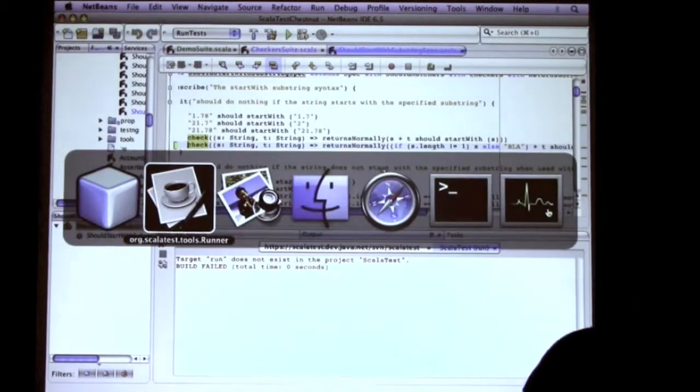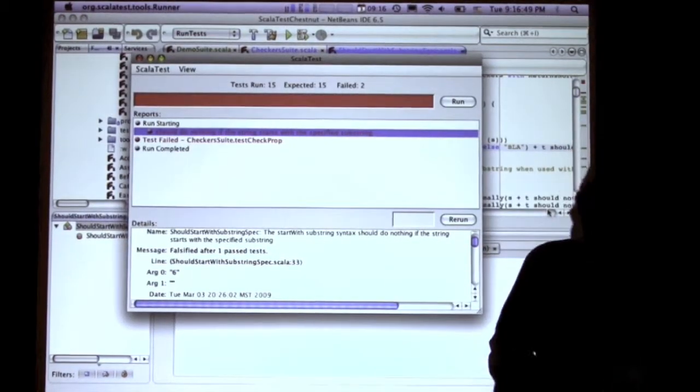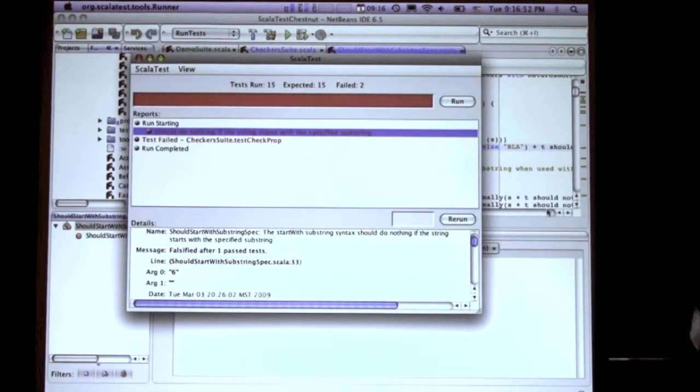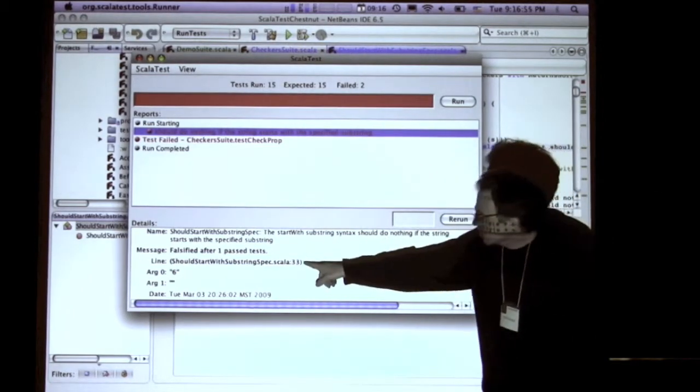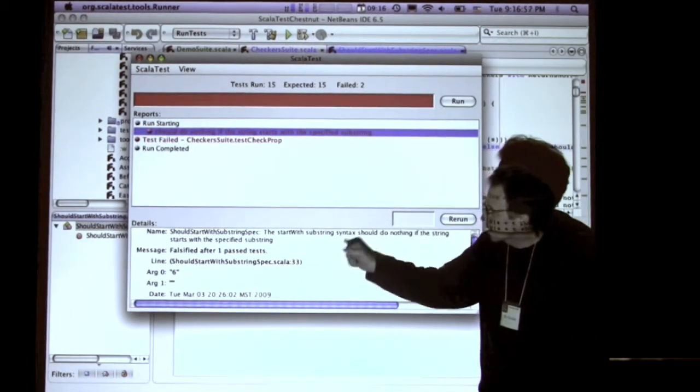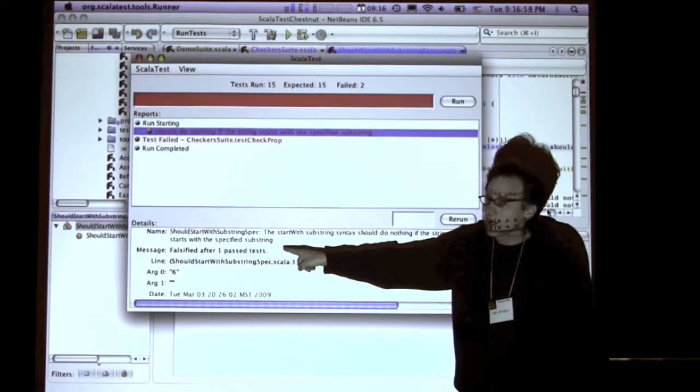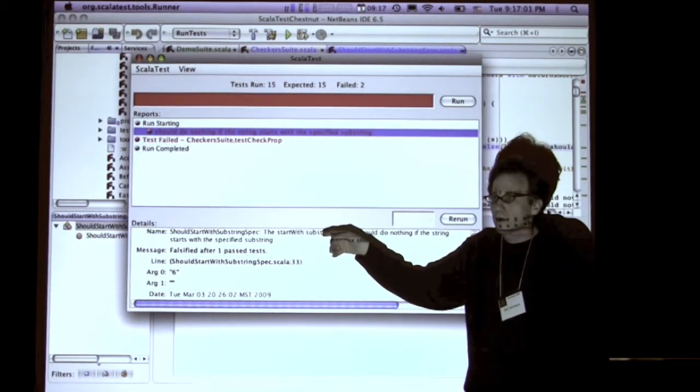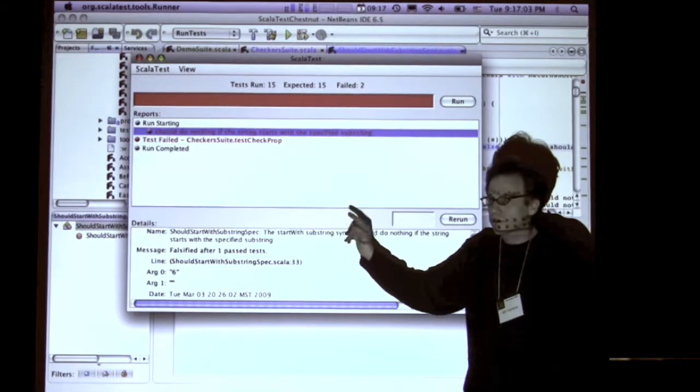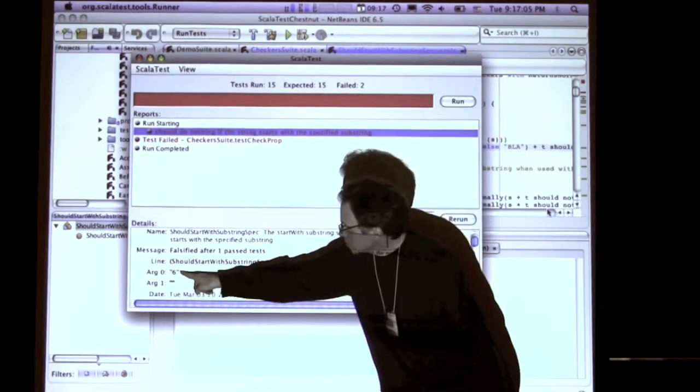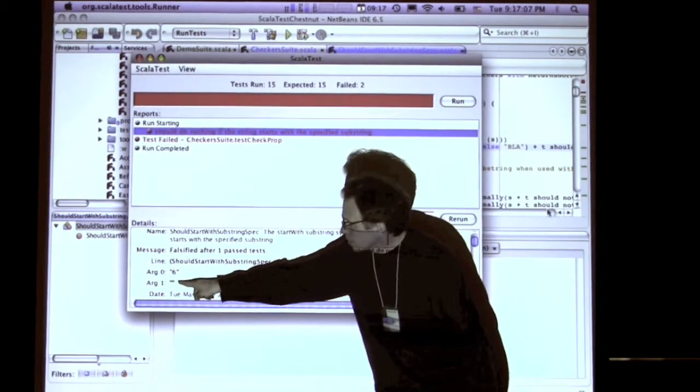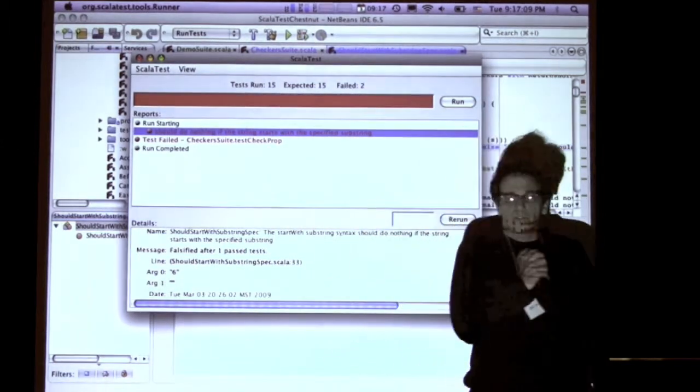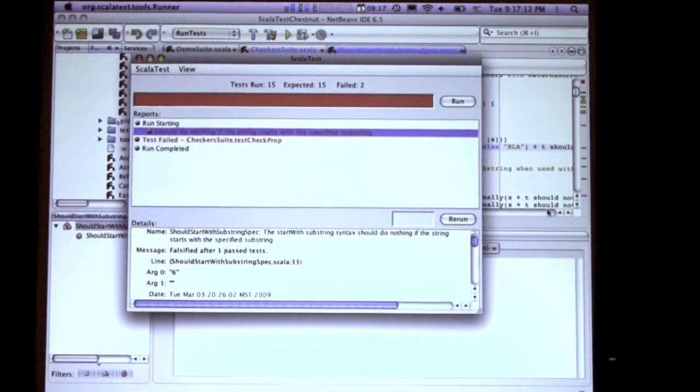And that looks like this. So this is the failed test. Basically what you get is - and this is Scala Test - you'll get the line number that we were just looking at. And it says falsified after 1 passed test. So it did actually pass 1 test before it found a set of parameters that caused it to fail. And it tells you what they are. It says arg0 is a space, and arg1 is an empty string, and s has length 1. So that's why it failed.